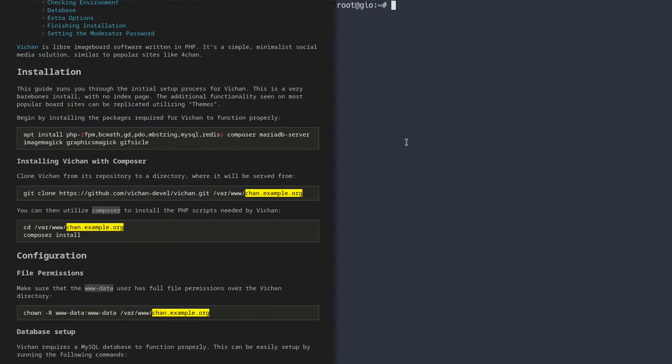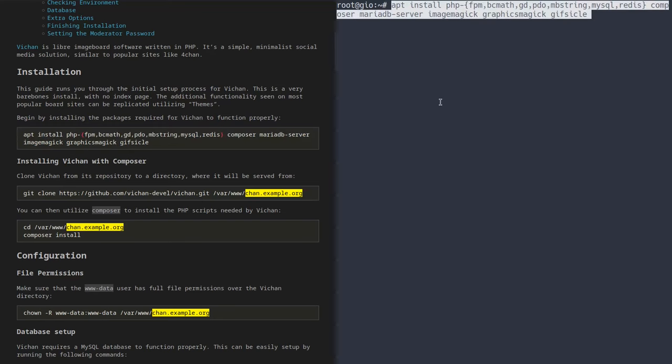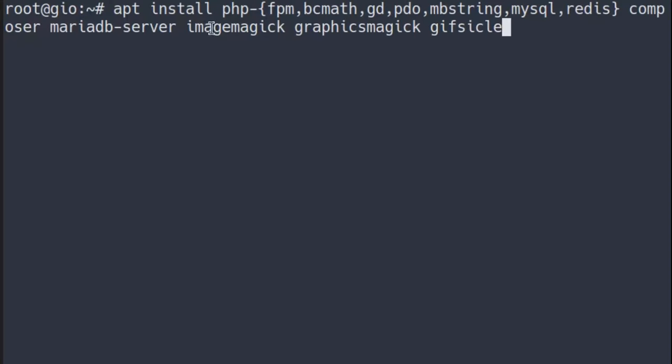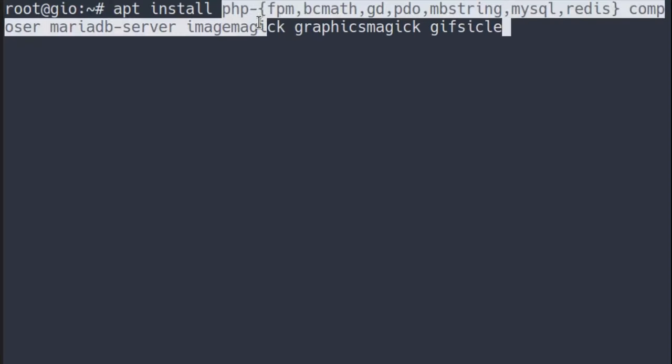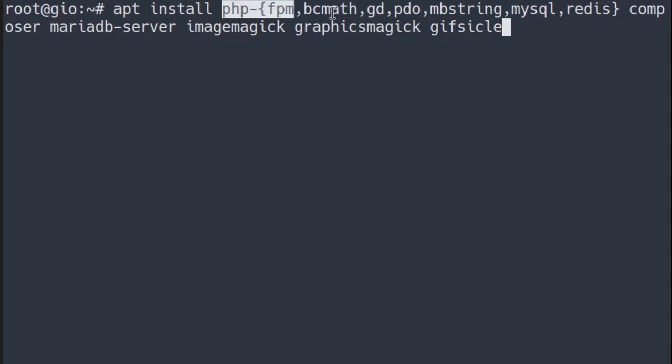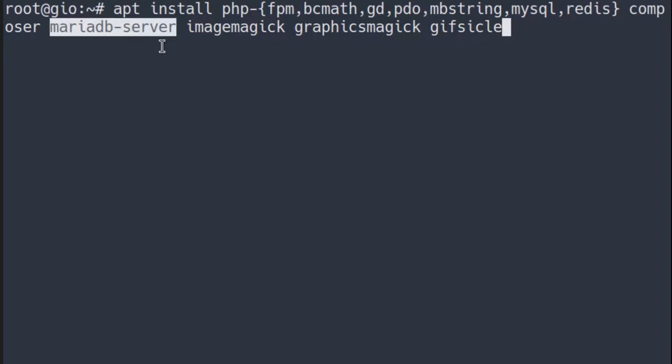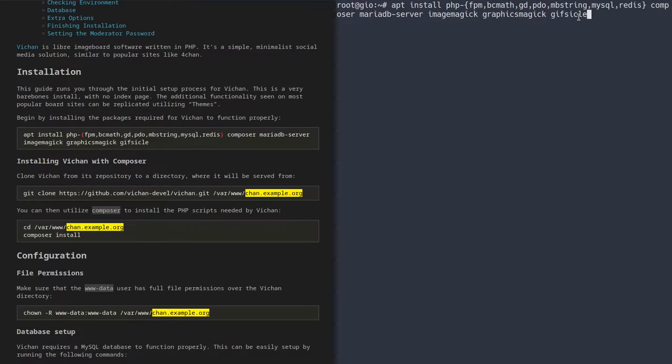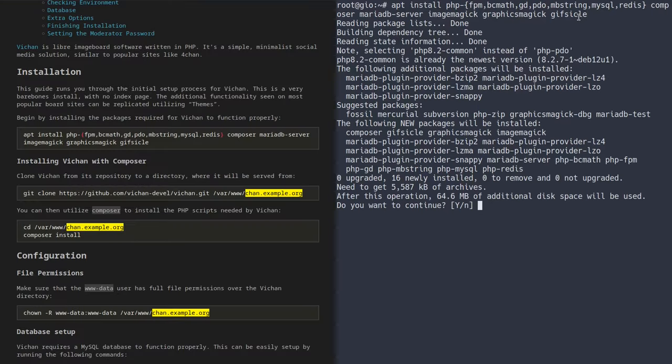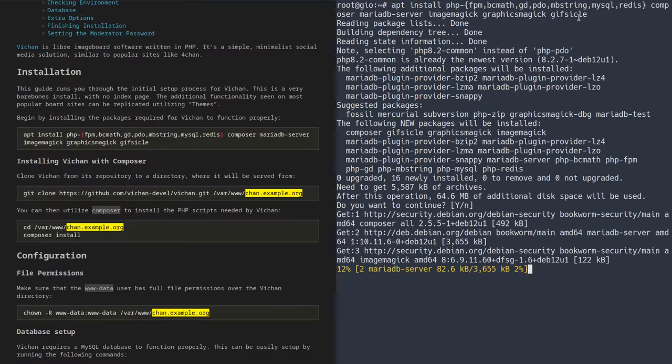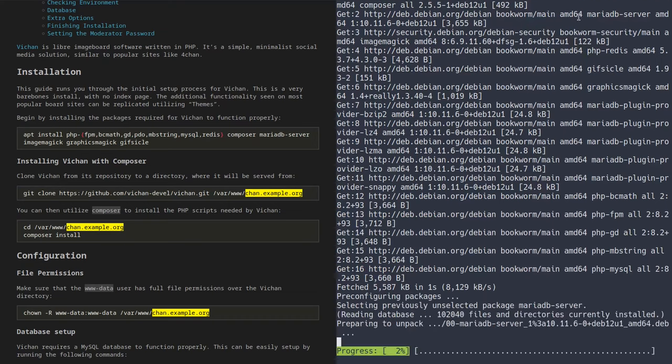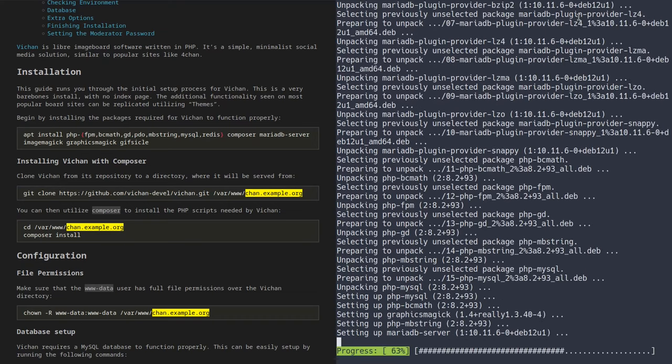Now, as for installing Vichan, all you have to do is copy-paste this command from the guide and it will automatically install all the dependencies. As you can see, we're installing a bunch of PHP packages, namely PHP-FPM, BCMath, GD, PDO, MVString, MySQLRedis, so on and so forth. These are what you basically need for the functionality of Vichan. They add extensions like being able to compress images or do some basic math. We're also going to have MySQL support over here because we're going to be installing MariaDB server, which is a MySQL server that lets you run the database you're going to need for this image board. ImageMagick, GraphicsMagick, and Gifsicle let the program process images.